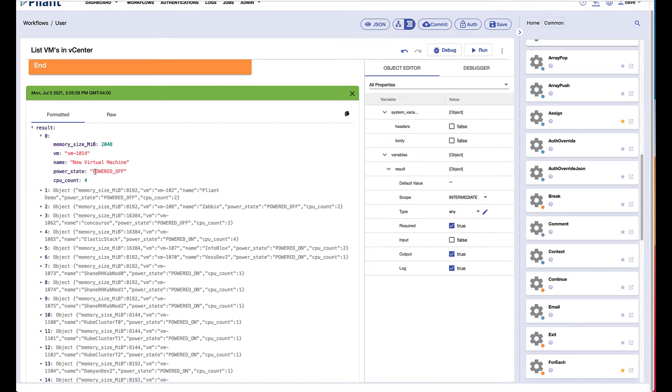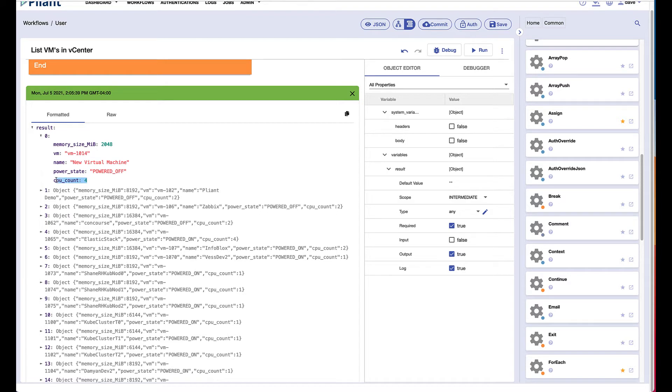And then we'll see for that particular object, this is information returned from the vCenter API call we made list VMs. We see a number of different object values: memory size, the VM ID, VM name, and a CPU count.